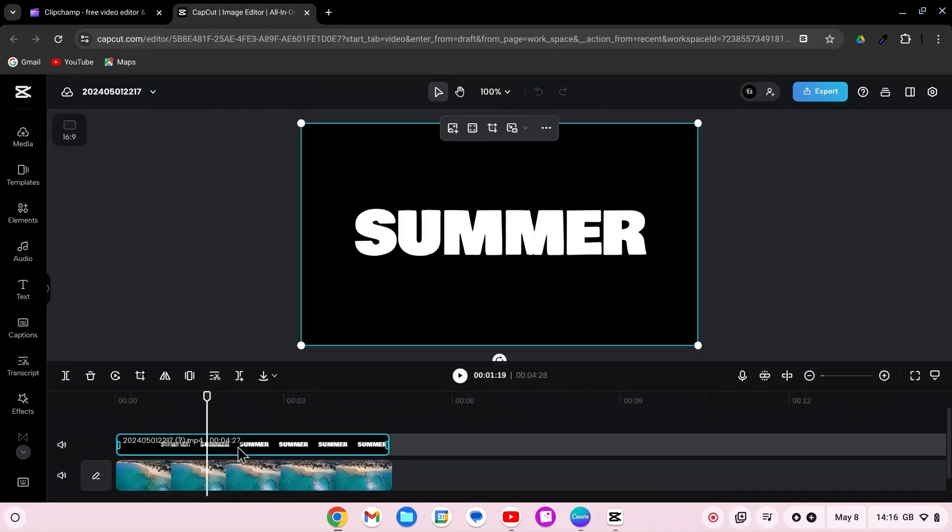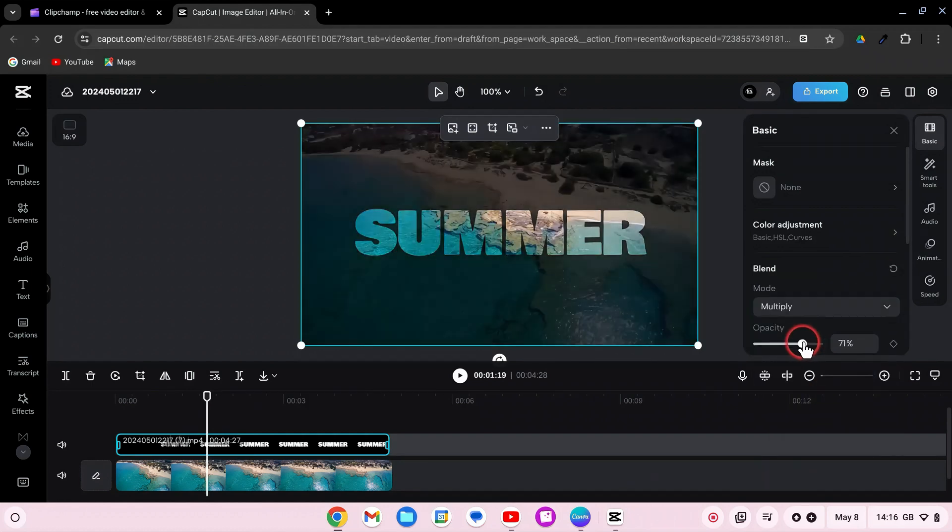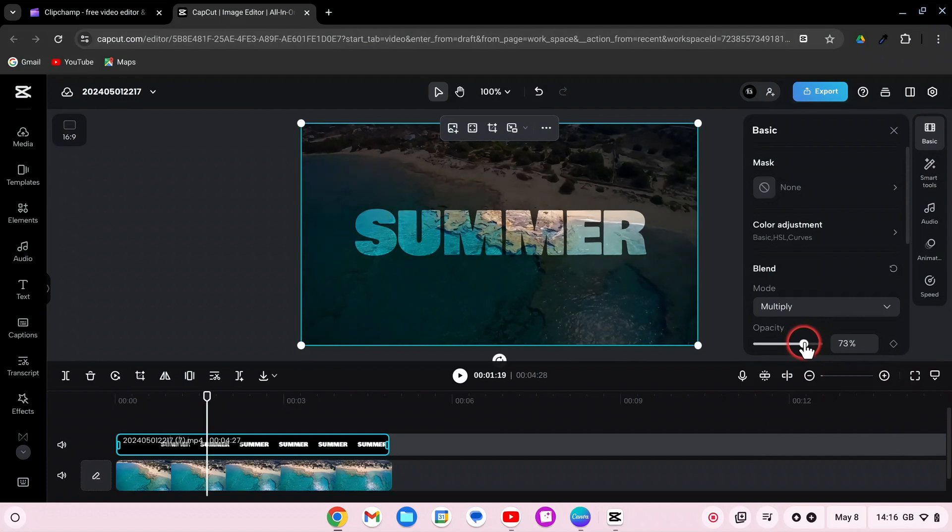Select the text video and change its blend mode to Multiply. Reduce the opacity to 70 for a more subtle effect.